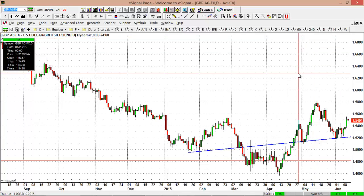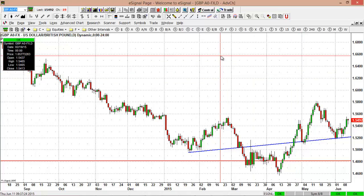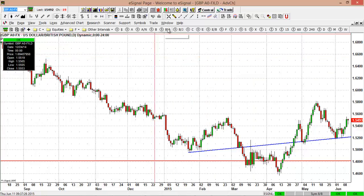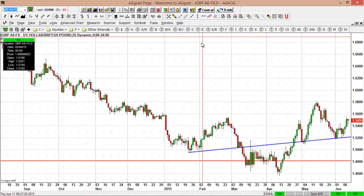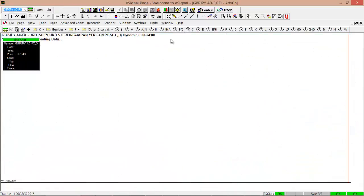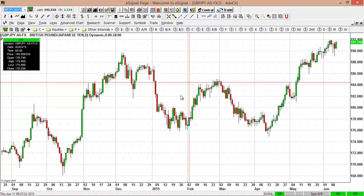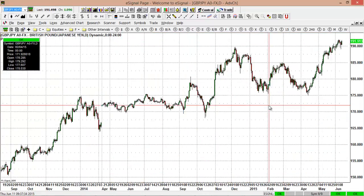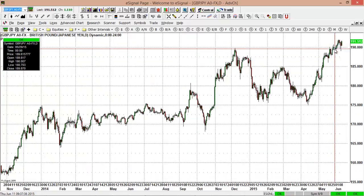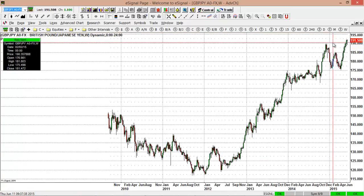The British Pound is up against most, if not all, of the major currency pairs and is showing strength. When setting up your trading patterns and looking for pairs to trade, the British Pound is trending very well. Our portfolio is currently long British Pound/US Dollar and long British Pound/Japanese Yen, riding a couple hundred pips to the upside on that trade.